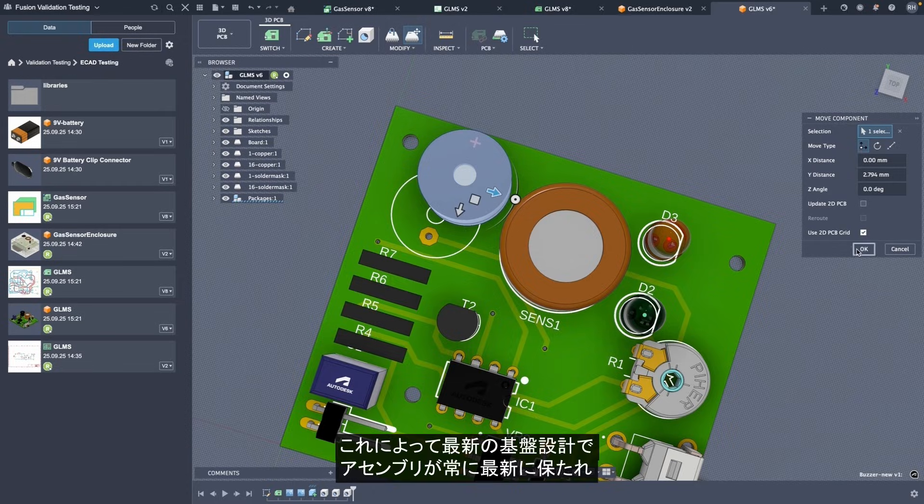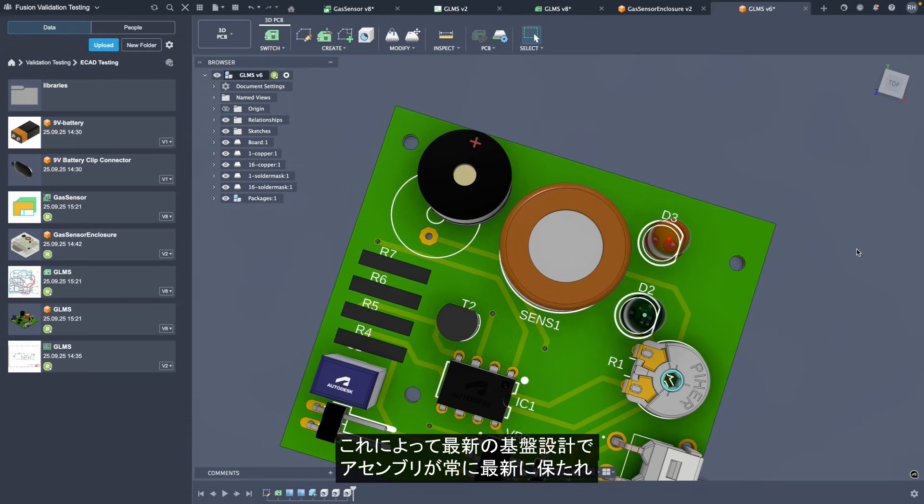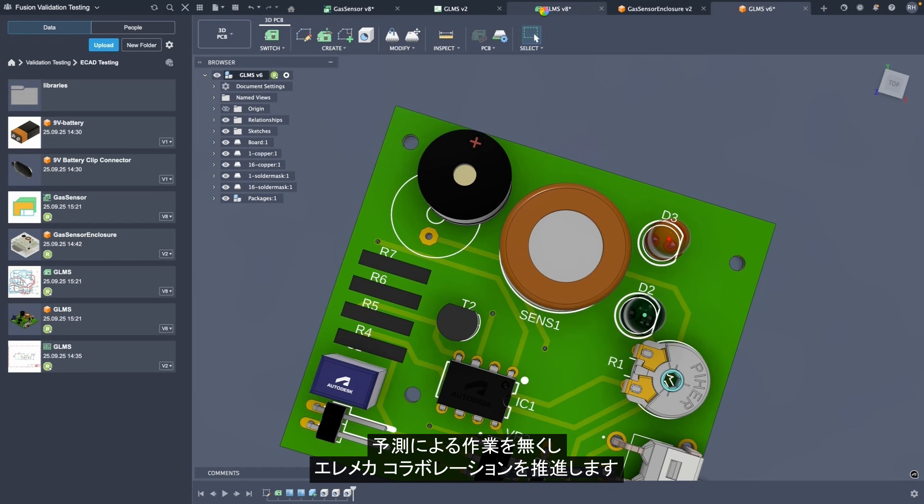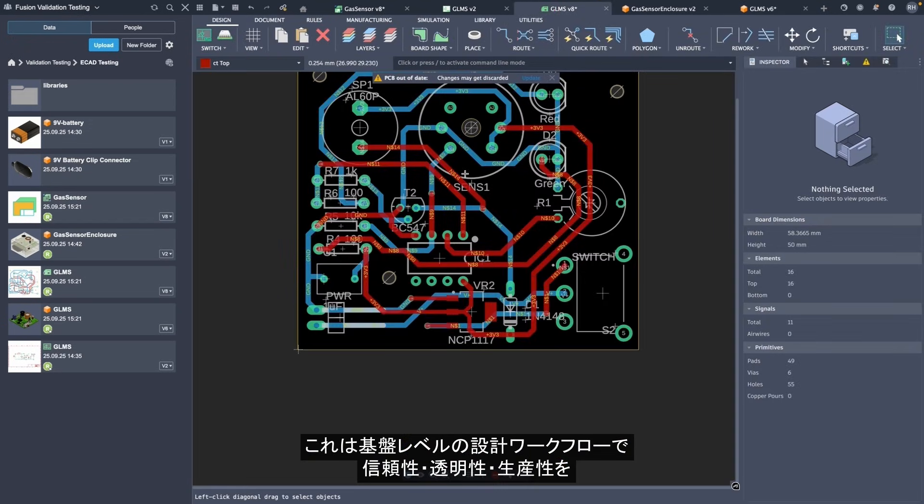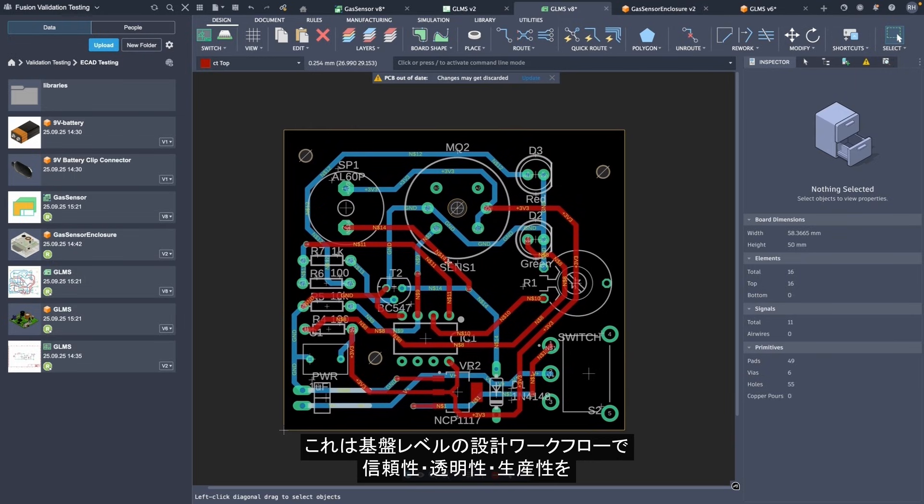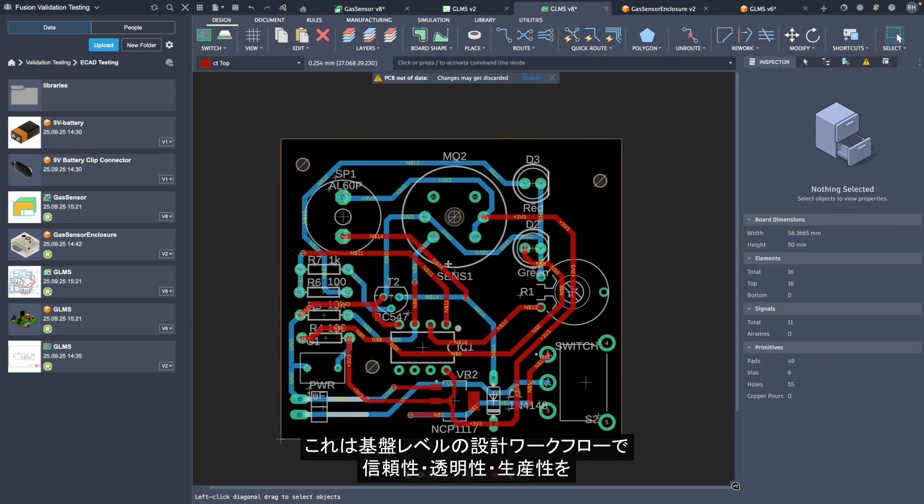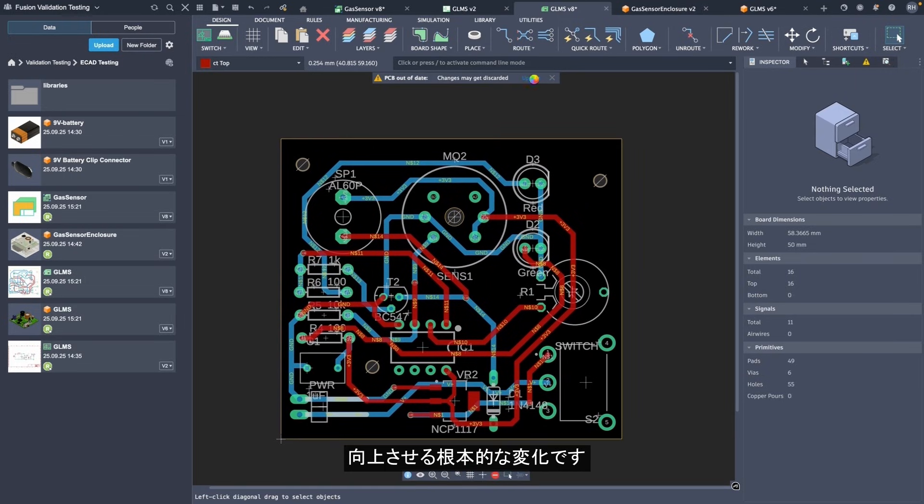This ensures your assemblies are always up to date with the latest board design and eliminates guesswork in electromechanical collaboration. It's a foundational change that improves trust, transparency, and productivity in board level design workflows.